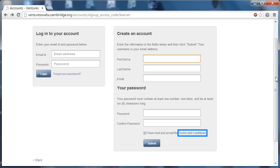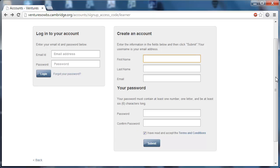Over here we've got the terms and conditions. You can click on this link to take a look at those. Once you've read them, click this checkbox to say that you have read the terms and conditions, and then click submit right over here.